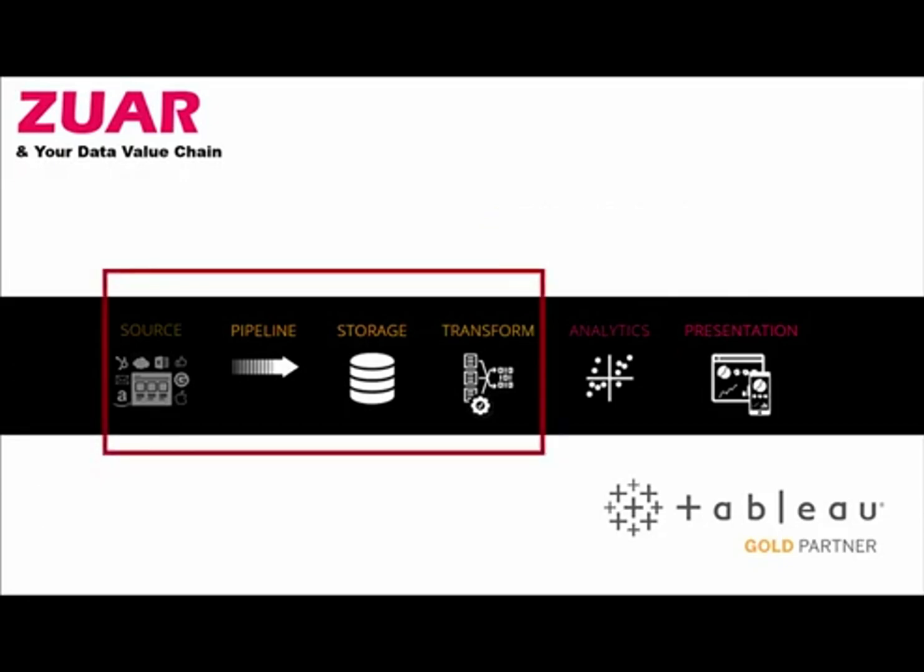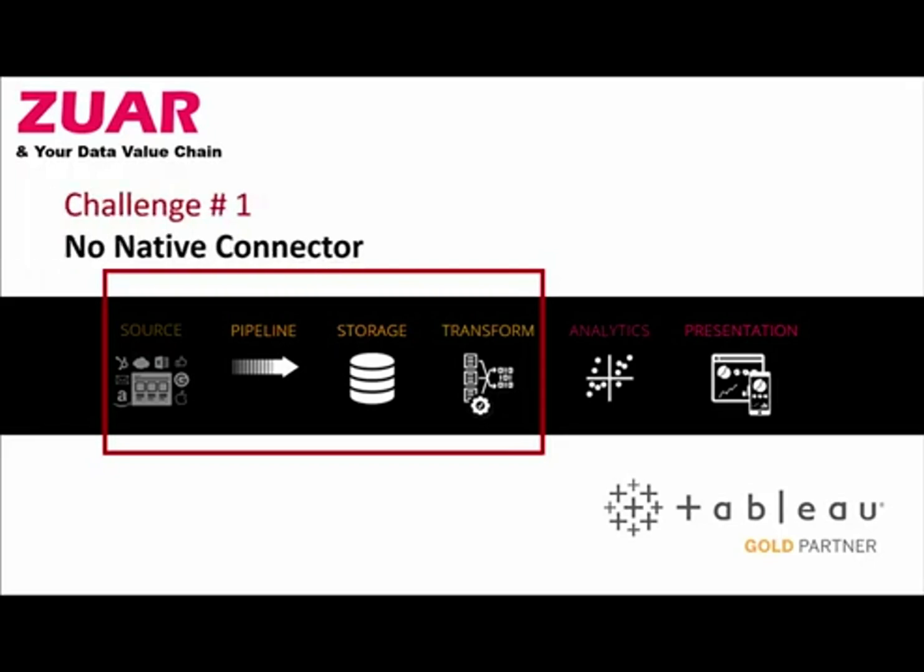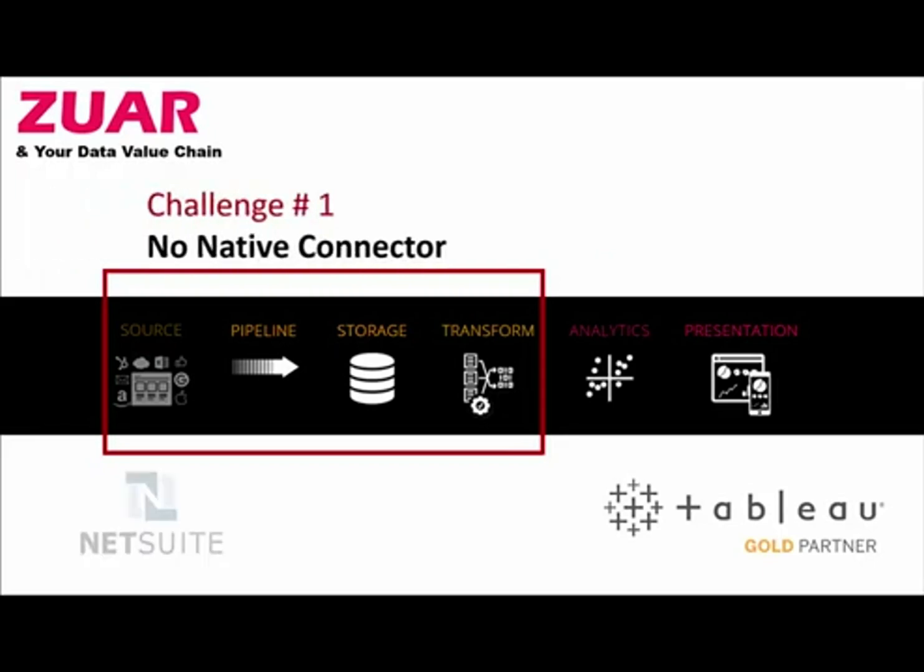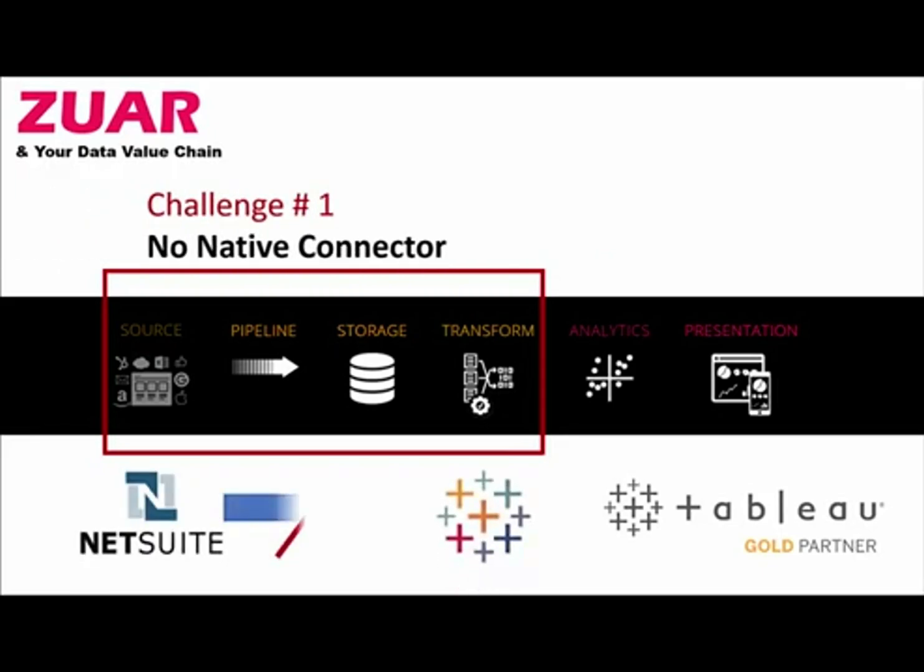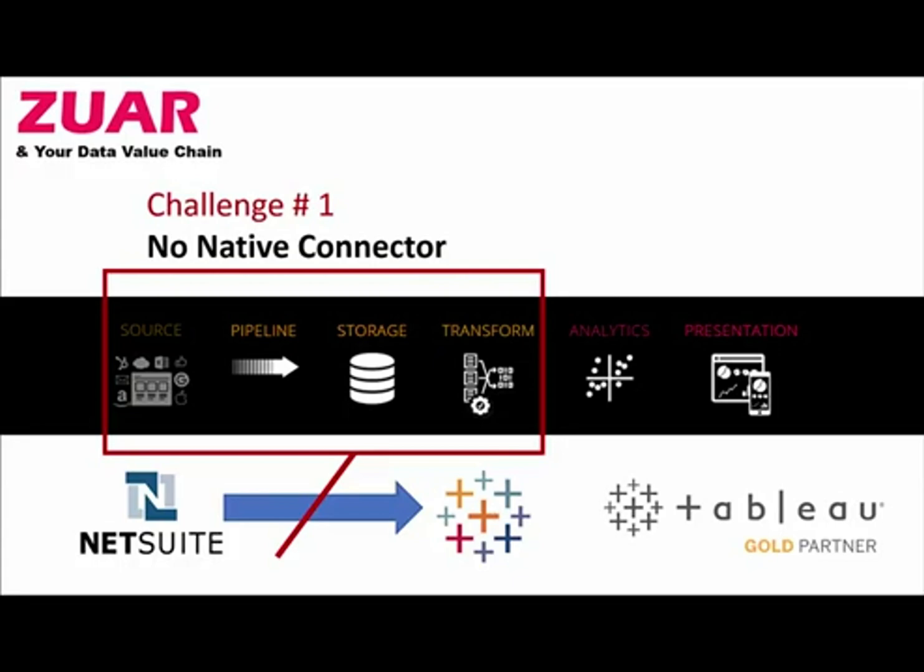The big thing holding NetSuite companies back from using Tableau is in the pipeline storage part of the data value chain because Tableau does not have a native connector to NetSuite, meaning you can't just point Tableau at NetSuite and get your data in and start to build your dashboards and reports. It just doesn't have the native connector, and it doesn't have a native connector to everything out there because APIs can be very complex. So the fact that Tableau doesn't have a native connector to NetSuite has been a blocker for a lot of companies and is the reason why they aren't yet using Tableau.